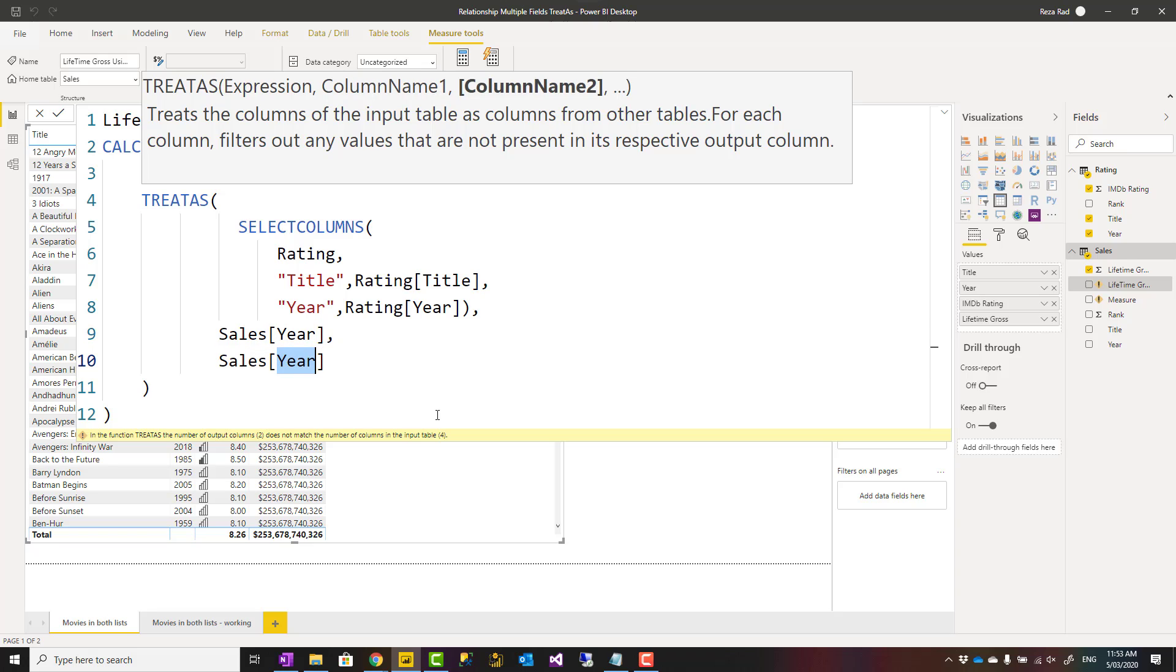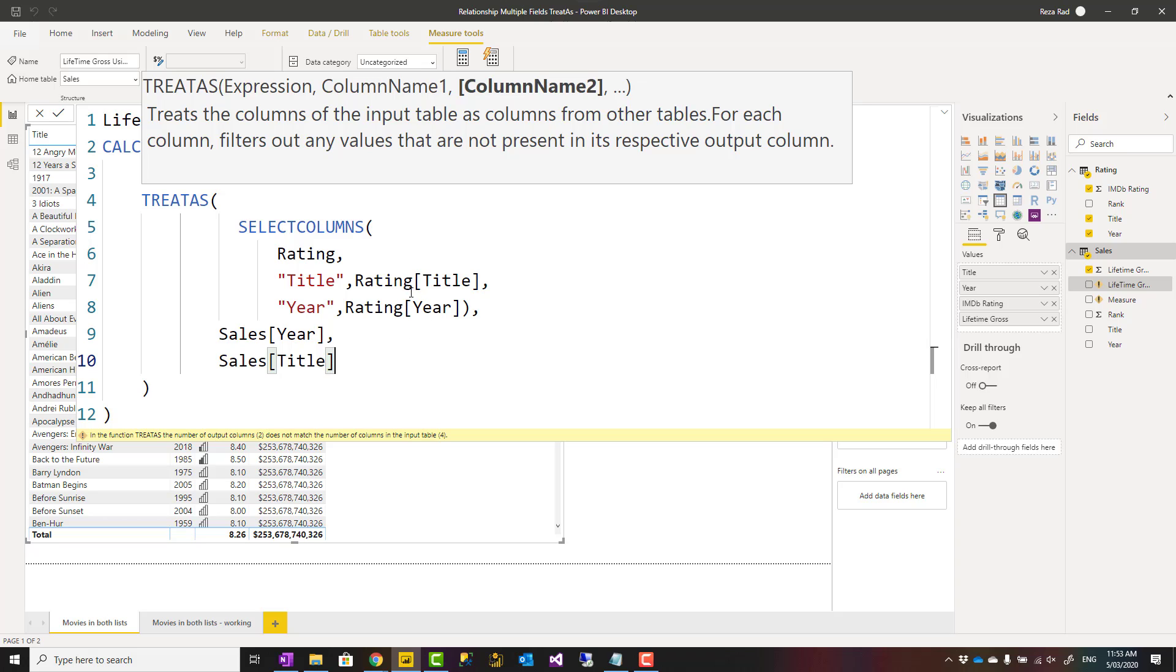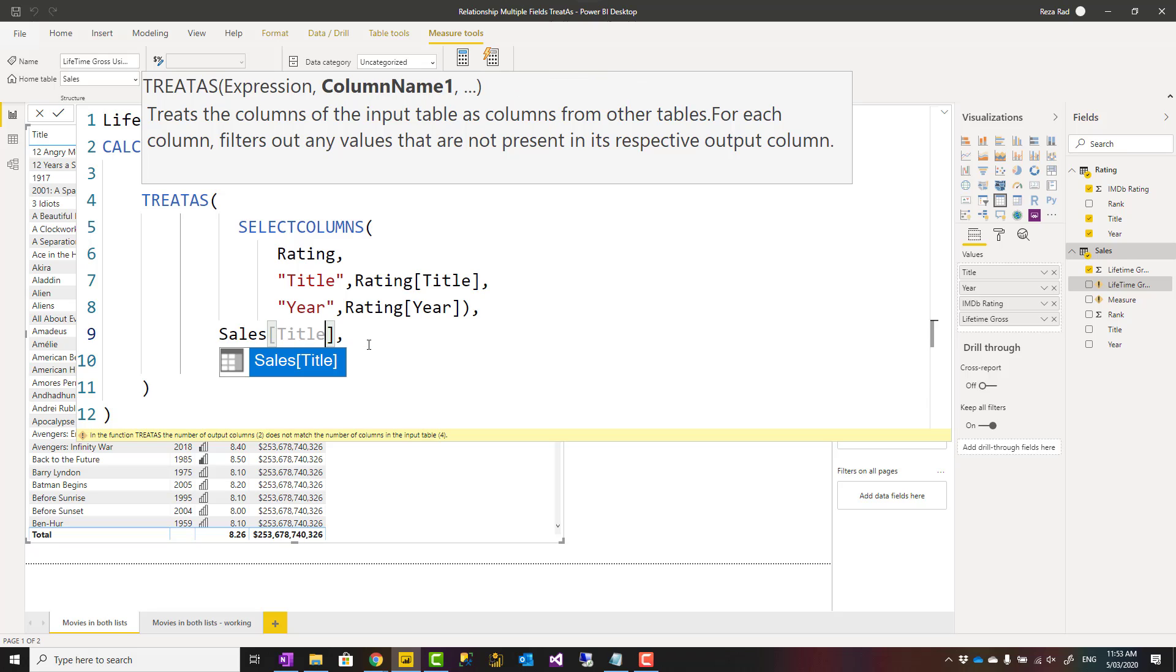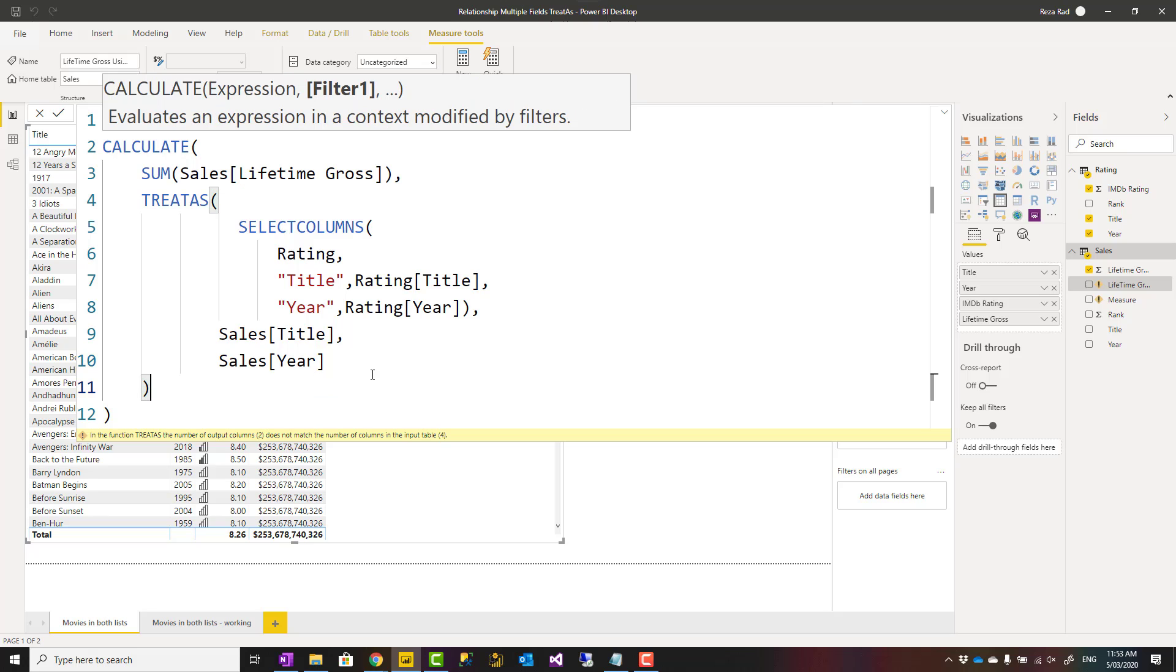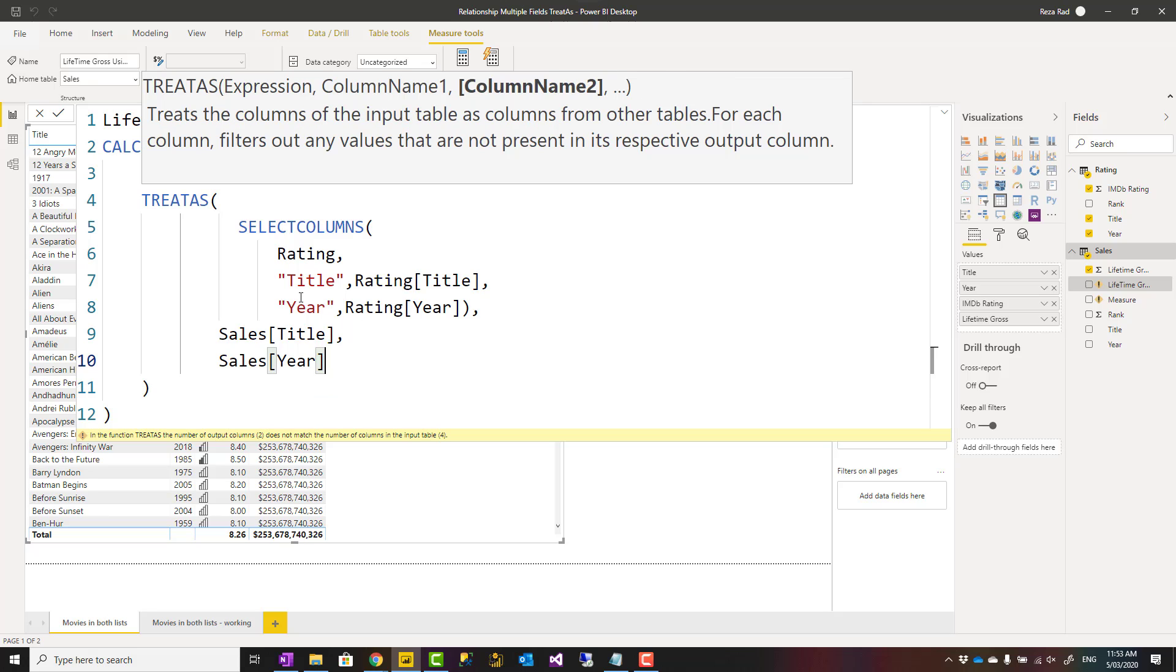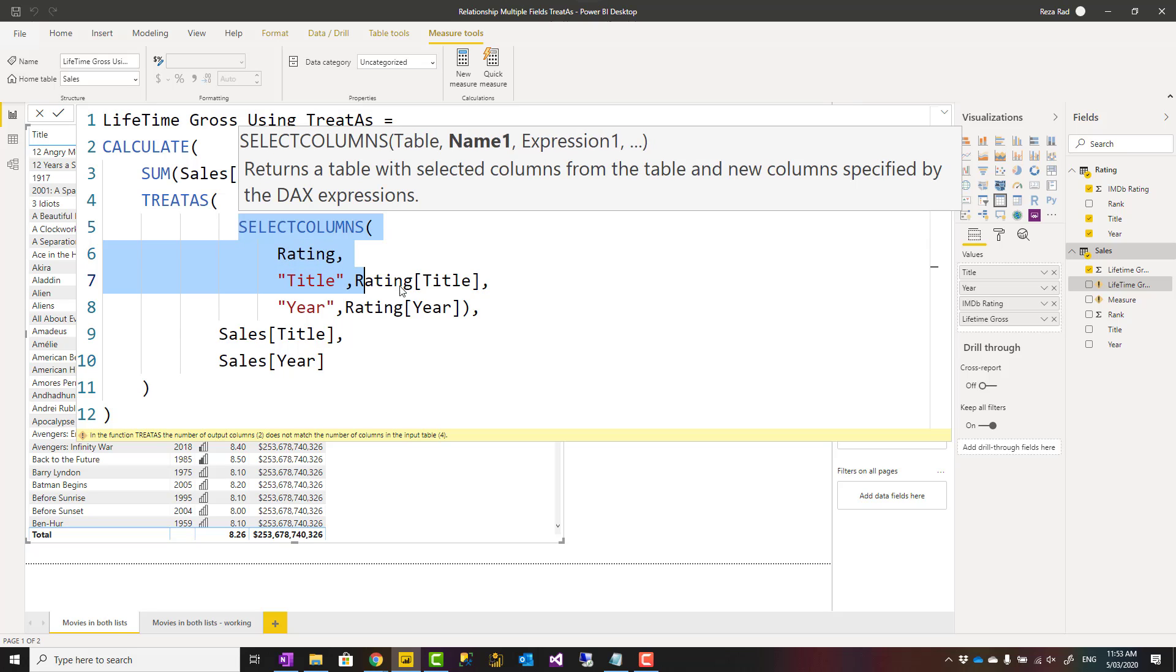The thing that matters is the order. If I say year here and title over there, this won't work because this is a numeric column. It can filter this one, and even if they are both text columns, this would be used to filter that, this would be used to filter that. You need to make sure that those are referring to the same set of values and they are in the right order.